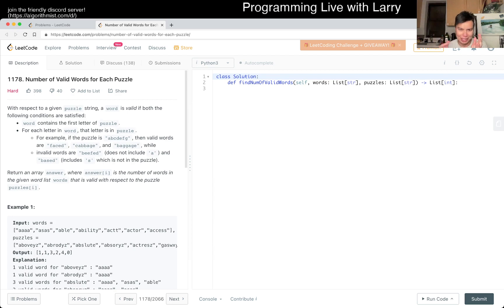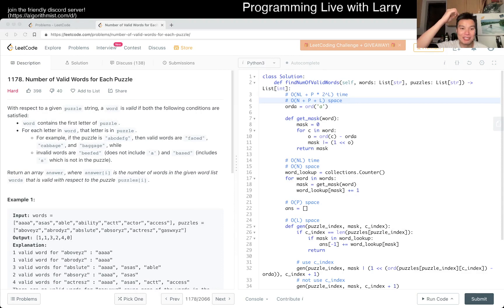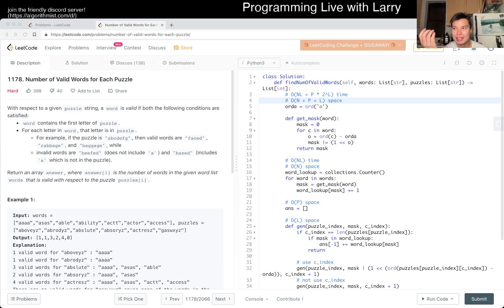Today's problem is 'Number of Valid Words for Each Puzzle.' I'm going to cut in right here and do the explanation. This is a long video, and the reason why it took so long, to be honest, is just because I keep misreading this problem. I knew how to do it — I know the ideas — but I took a long time because I keep misreading the problem.